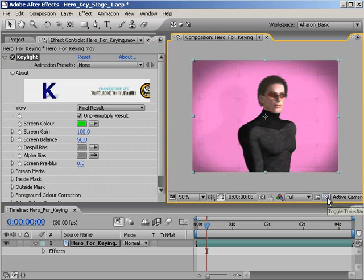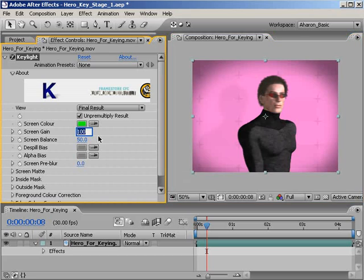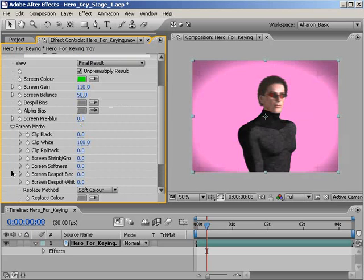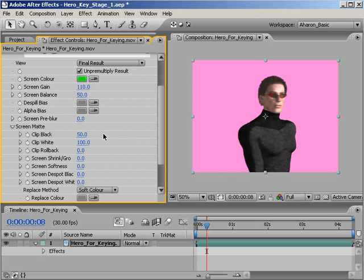If I turn off the transparency display, we can really see that there's a whole mess of stuff that's still there. Normally a good way to handle this would be to slightly raise our screen gain, and I'll set that to 110, and then also go into the screen mat section and play with our clip black value. I'll start dragging the clip black until all of my background garbage disappears. It's hard to tell, but at about 49 or 50, everything has been keyed out.